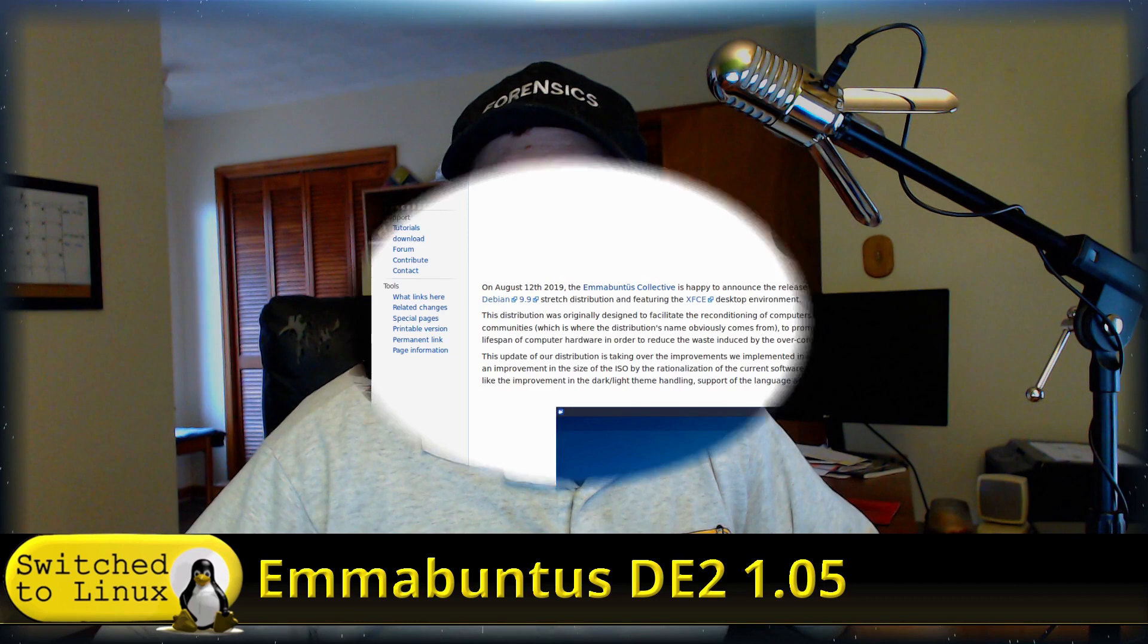The DE2 is still running on Debian Stretch, based on 9.9, and it comes with bug fixes that you're going to want if you're interested in this distribution and can't wait for the official DE3 to come out, which is going to be based on Debian 10.